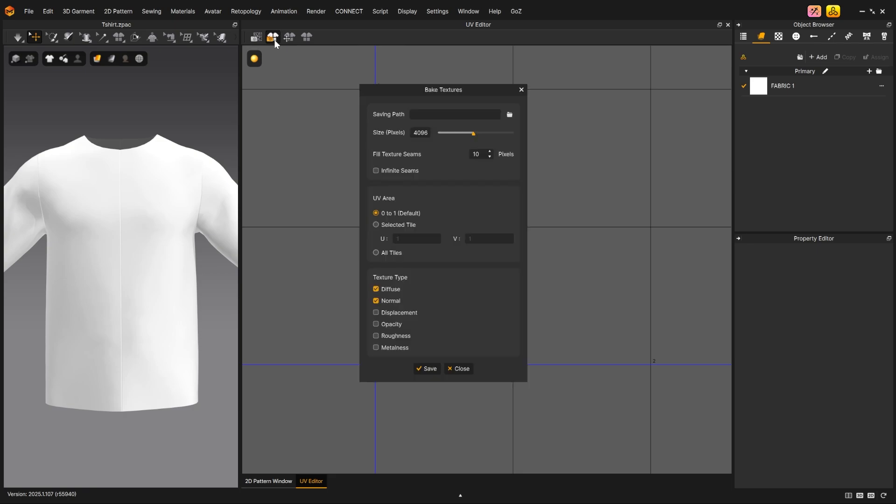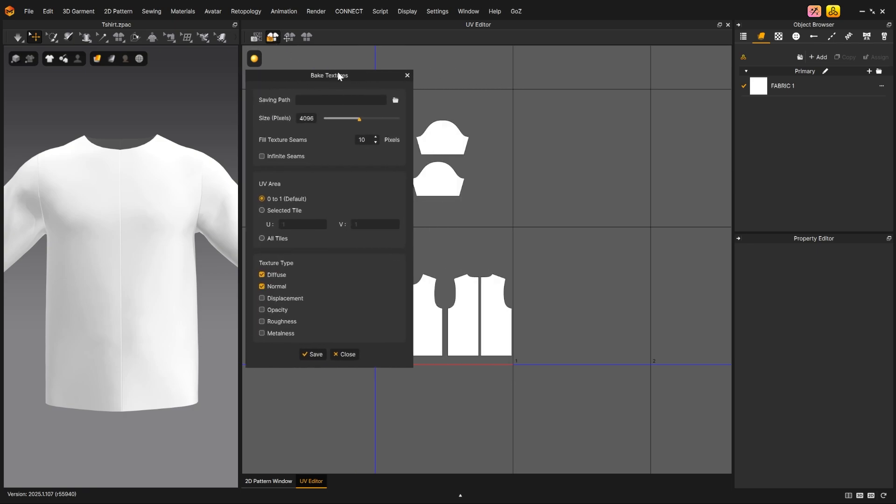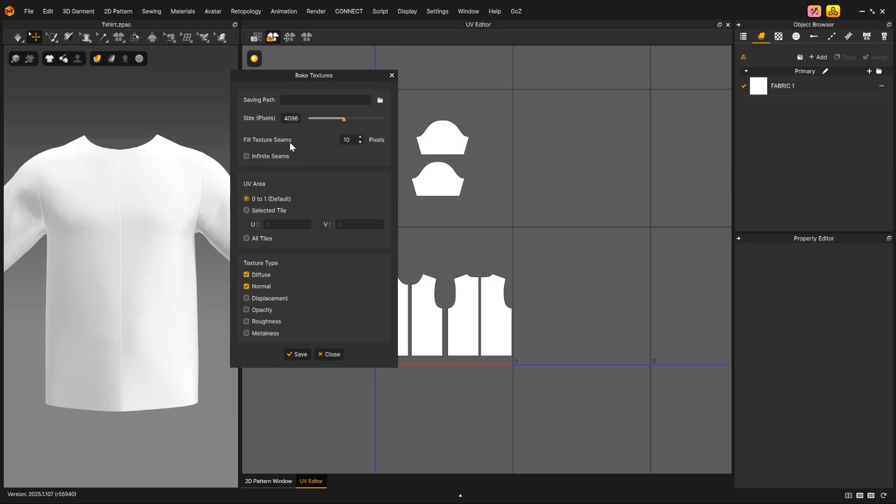Textures may be baked using the Bake Textures tool, and the resulting textures will be saved into the path you specify, as well as the size in pixels.